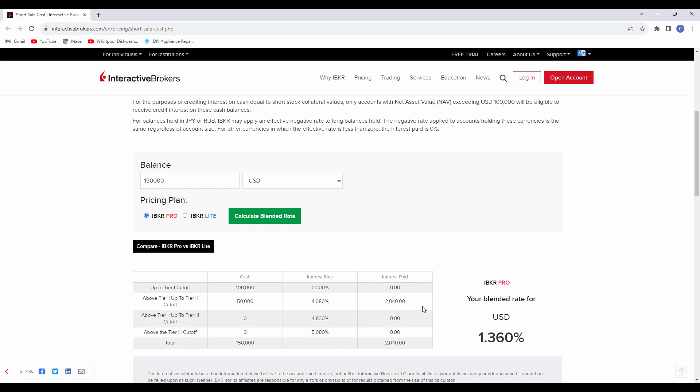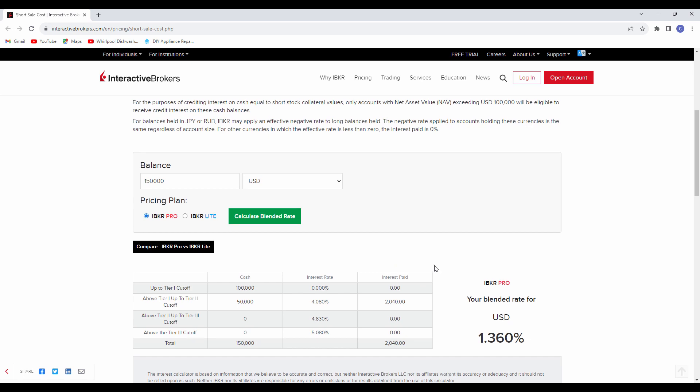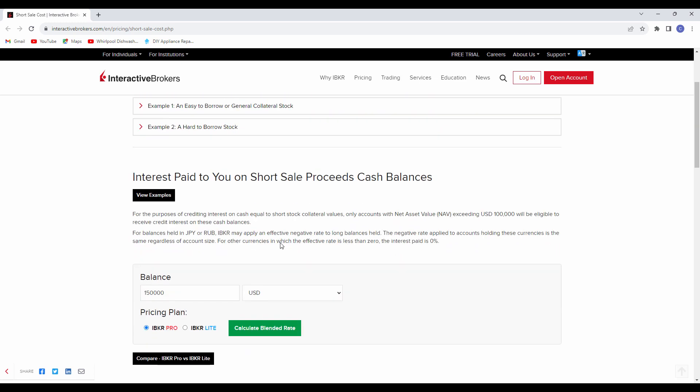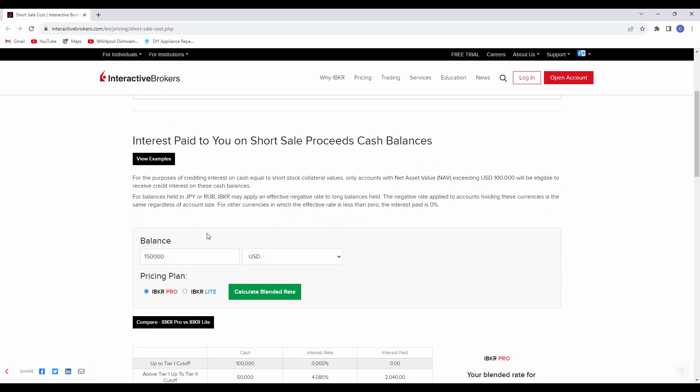And for the individual investor, a lot of brokerages do not do that and do not pay you anything. So that's a nice feature at Interactive Brokers. So in summary, when you are short selling, you are borrowing, so you pay a fee. If you allow shares that are sitting in your account to be borrowed, you can collect some interest. Hope you enjoyed this video. We'll see you next time.